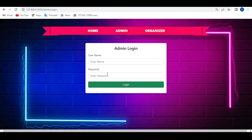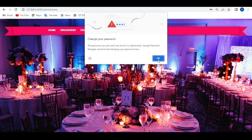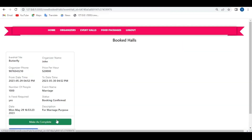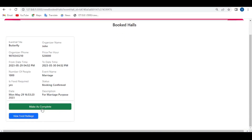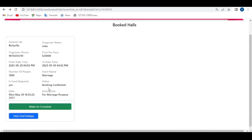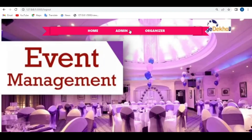Log in to the admin and click login. View the event halls and booked event halls. The admin can view the food packages and click 'Make as Complete' — the event hall is confirmed and the booking is marked as completed. This is the event hall management system website. Thank you.